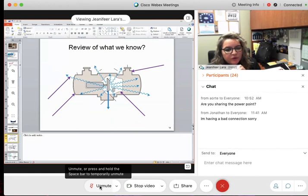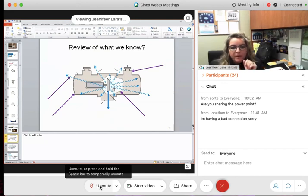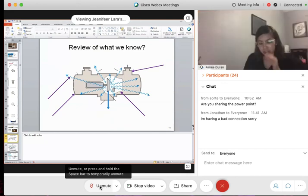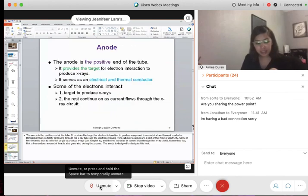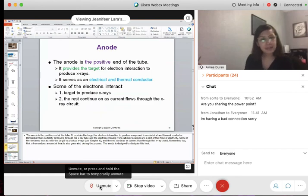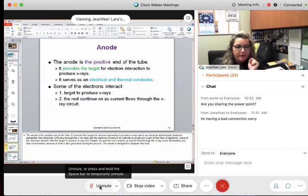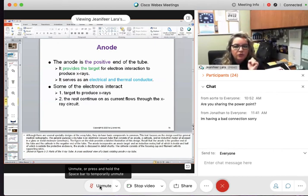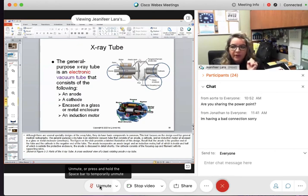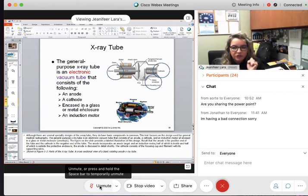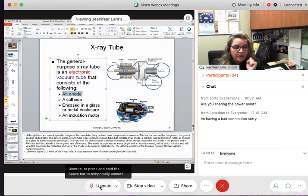Any other questions before we move on to more of the anode? Now we're talking specifically just the x-ray tube. The x-ray tube has an anode, it has a cathode, we've talked about the glass or metal enclosure — the envelope — and we're going to talk about the induction motor, but right now we're going to start with and focus on the anode.